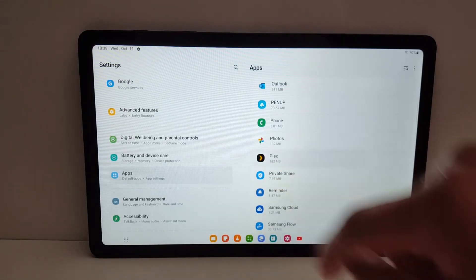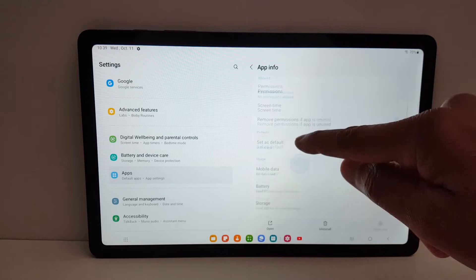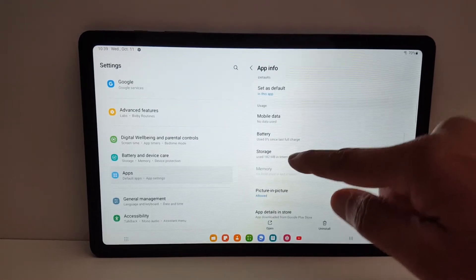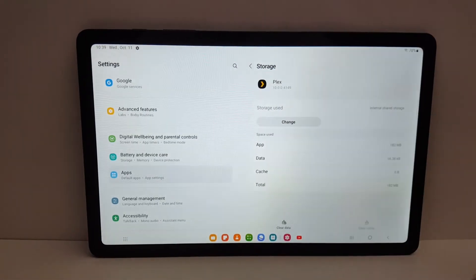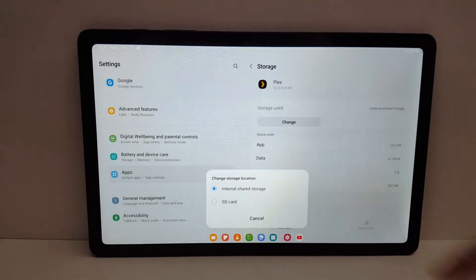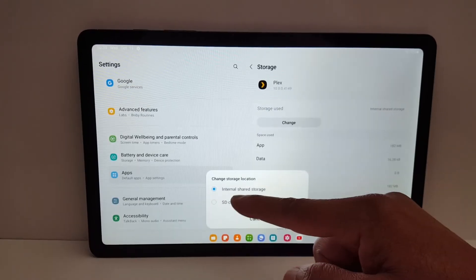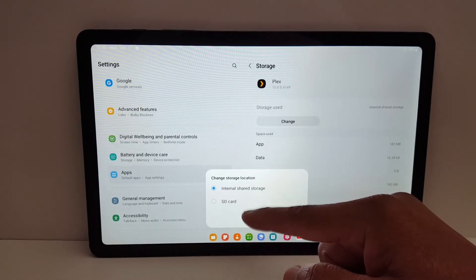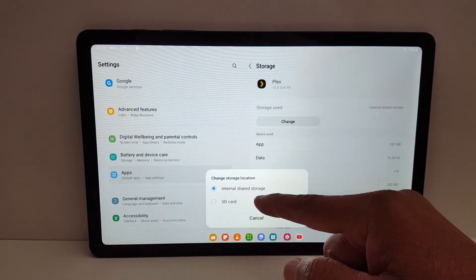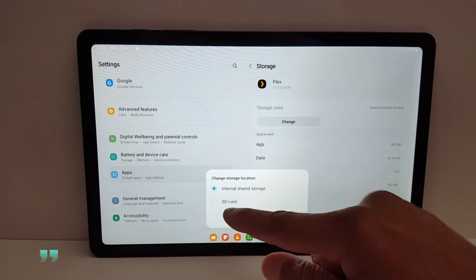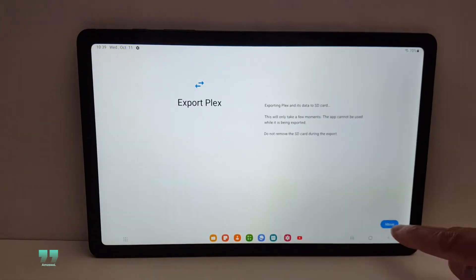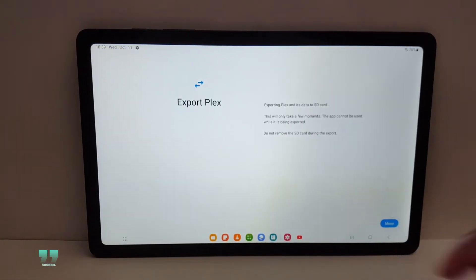Here, let's go with this one. Tap the application that you want to move, go to storage, and tap change. Once you press change, you will see two locations: your tab internal storage and your SD card. Just select SD card, tap move. It will take a few seconds.